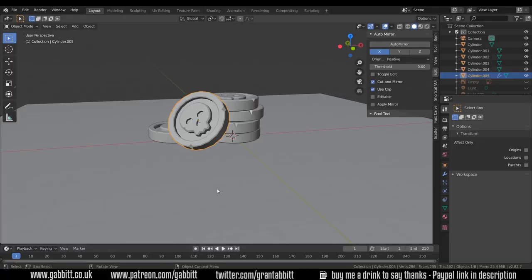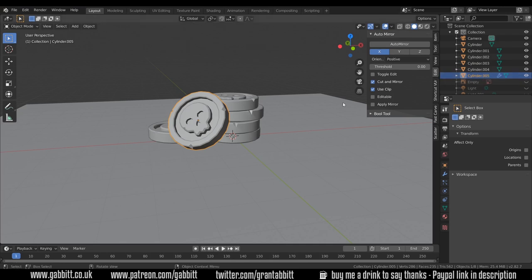So first of all you'll notice that I've got the coin file open. I think it's really useful to label your objects and not call them cylinder 05 like I have here, but if you're lazy like me and you just want to be quick you don't worry too much about those sort of things.